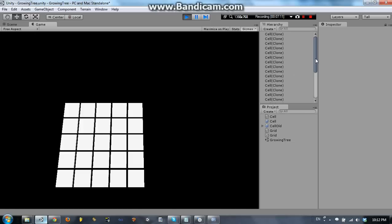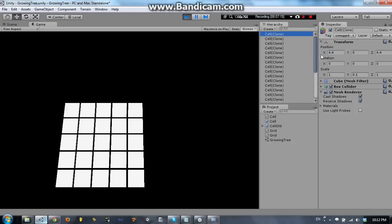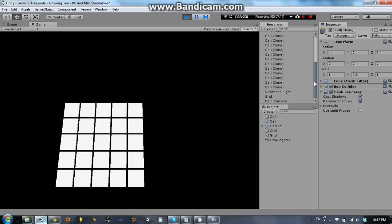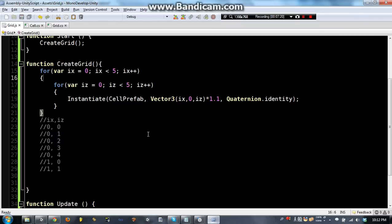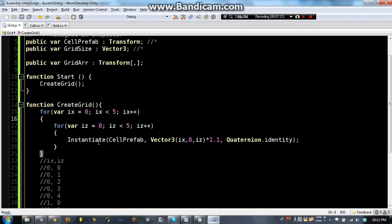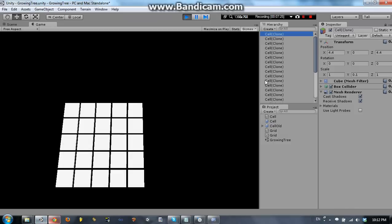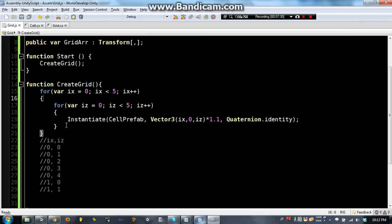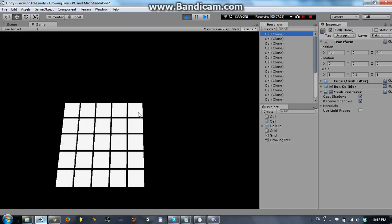Okay, so something else going on right now is all these cells that we've made out of the prefab, they're all named cell clone, and that's not bad, but it's kind of annoying. So we're going to want to change these names to something more intelligent. So we're instantiating something, right? So every time we call this, we make one of these cells.